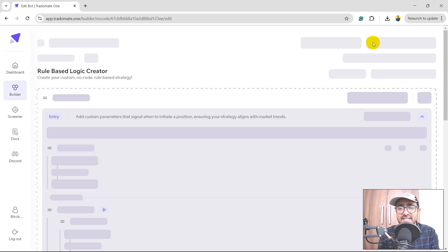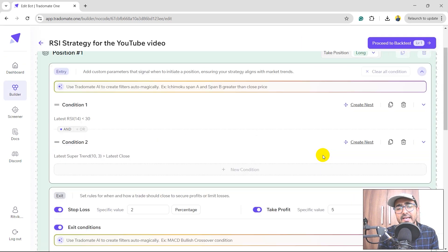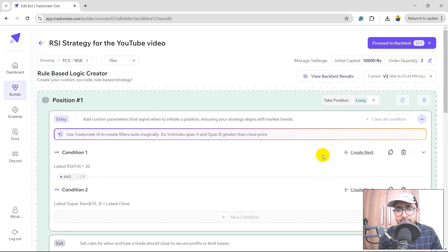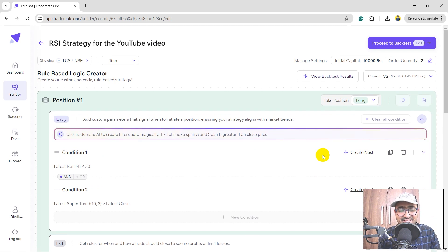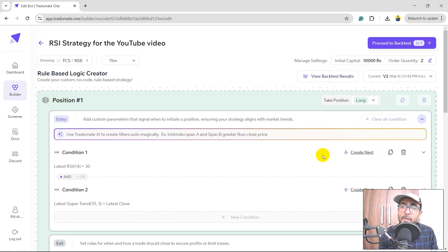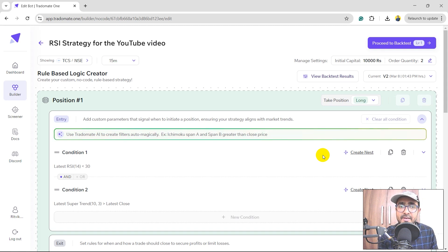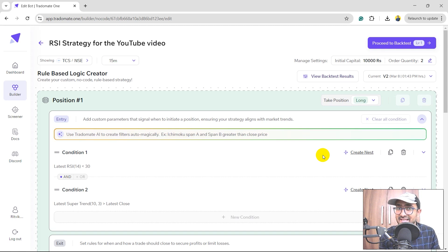I'll click on Edit Strategy, which will redirect me back to the Rule-Based Logic Creator, and then I can just play with it again. It's as simple as using ChatGPT, and as I promised, we are actually using the complicated LLM models built in TradoMate.1 to build trading strategies — and that too for free. So yes, we are using AI for trading.